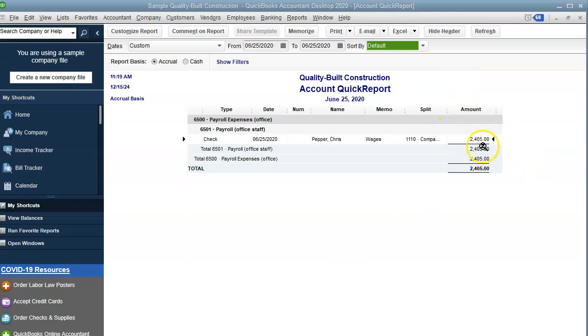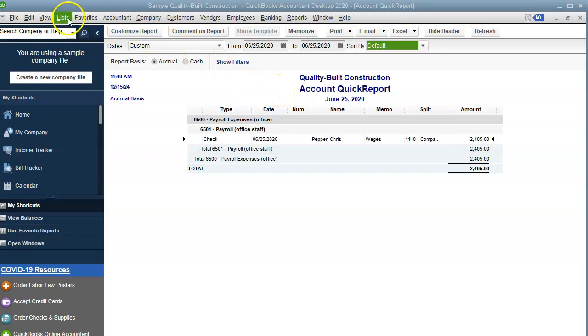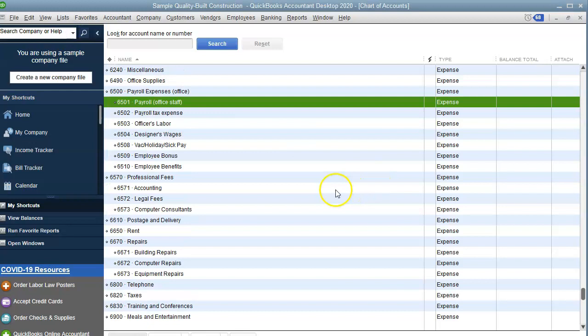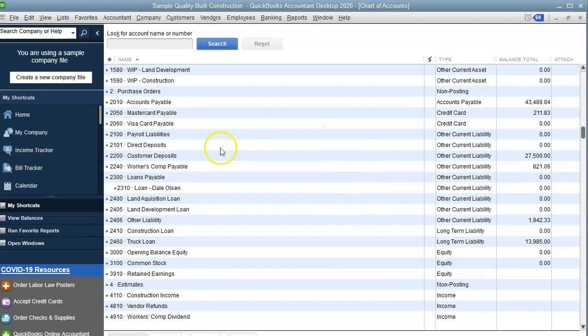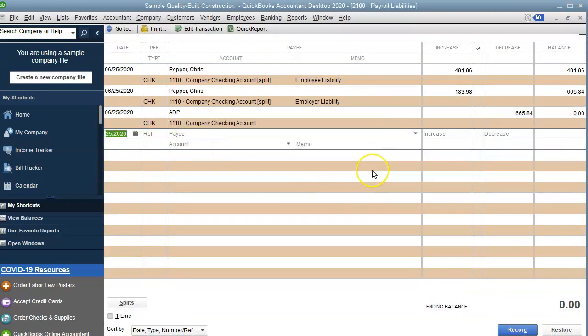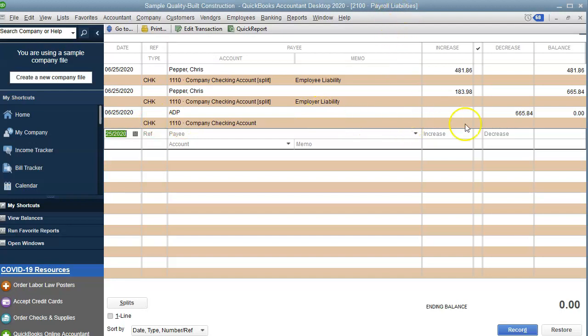So the last step in this process is to make sure that you're recording the actual withdrawals from the bank account that ADP does. So let's go back to the payroll liability account. Let me show you what I mean. When you see it through your bank feeds, or if you don't use your bank feeds, you can record a check. So for the liability portion that ADP takes out, you want to record it under payroll liabilities. And it's right here, your account will zero out. And that's what you want. You want to make sure that you see the liabilities and then what ADP withdraws, and then you have zero until the next pay date.